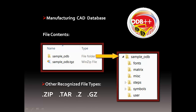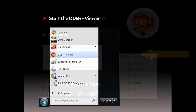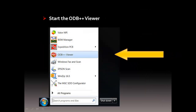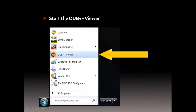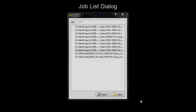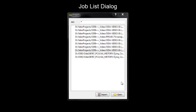Typically, you'll import a TGZ for viewing, and the tool will automatically uncompress the file for use in the same directory. To view your file, start up the ODB++ Viewer software, and the Jobs List dialog will appear for opening a project. If you're revisiting a project, simply select it from the list and choose Open. Otherwise, select Import Job to view a new project.